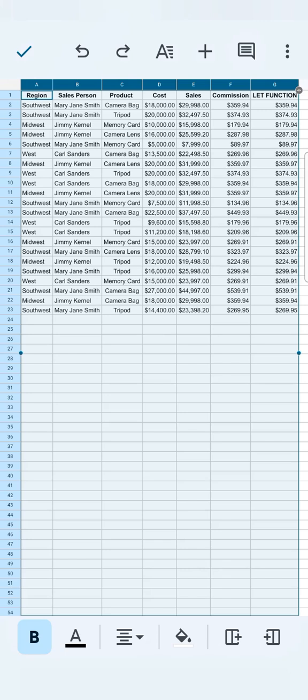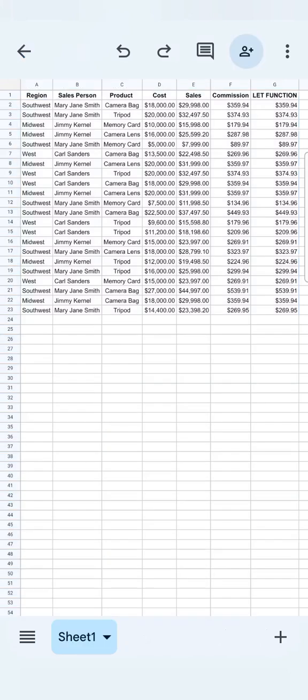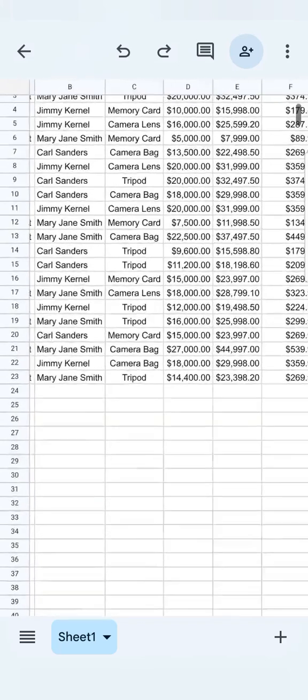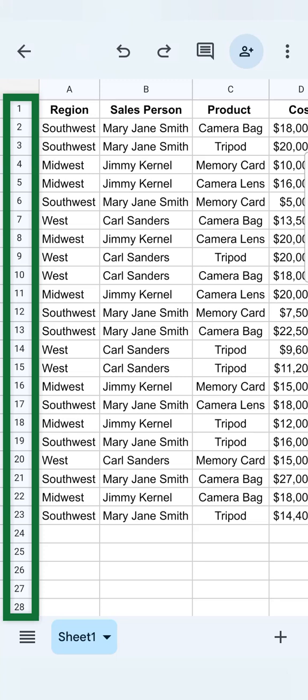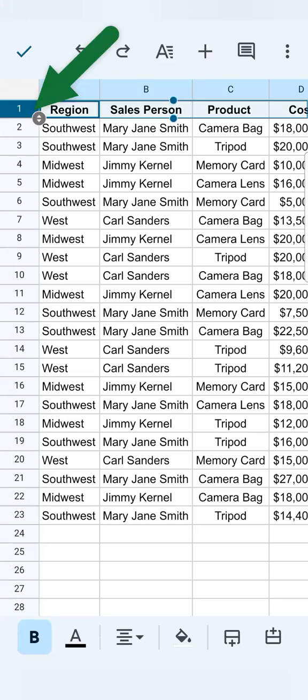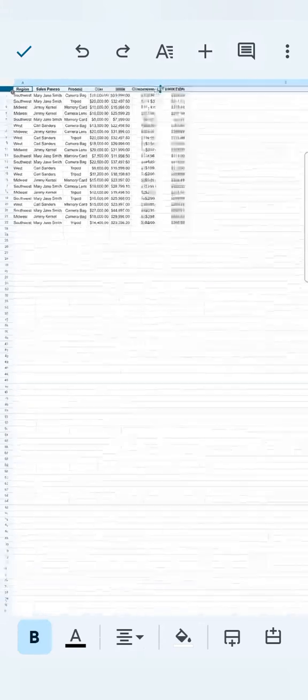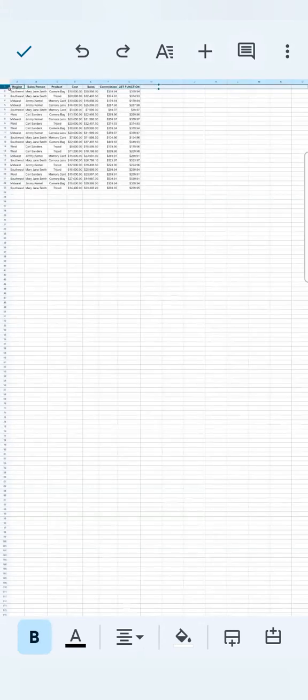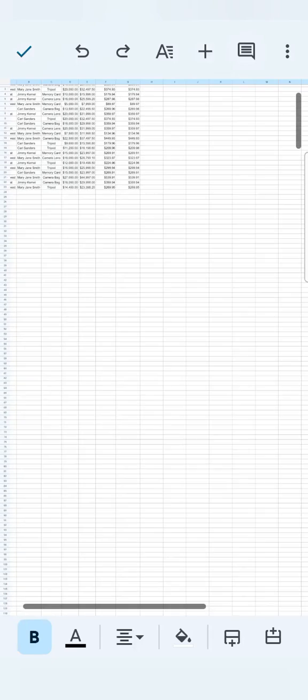Now the same principle applies for your rows. Let's say I want to select the entire row one. I'm just going to zoom in a little right there. So to select the entire row, I'm just going to the left side where you see the number of rows and I'm just going to select row number one right there. And there you have it. You'll see that I've selected the entire first row of the entire spreadsheet.